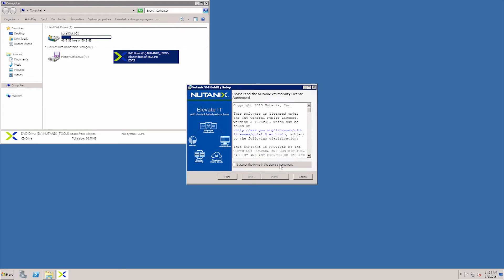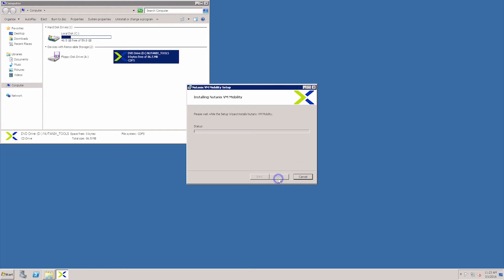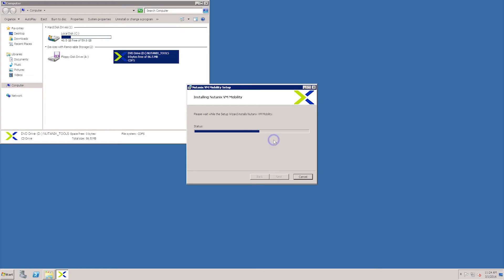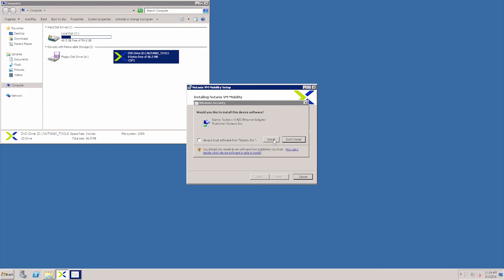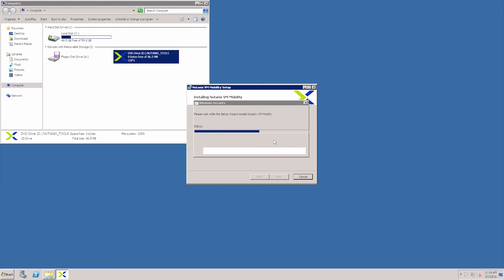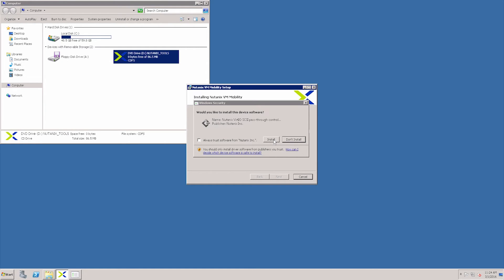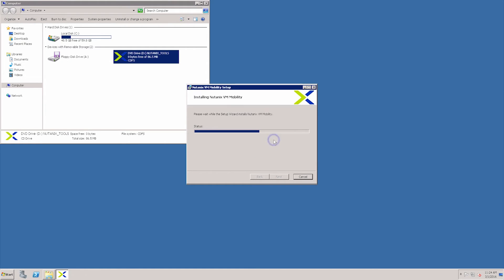Here is where we install the mobility driver, which as mentioned is used for cross hypervisor DR. This will install the VertIO balloon driver and the Ethernet driver, and any type of system drivers, as well as iSCSI pass 3 control.